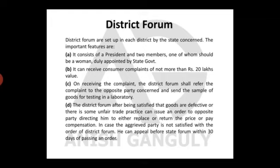On receiving the complaint, the District Forum shall refer the complaint to the opposite party — that is, the businessman or seller — and send a sample of goods for testing in the laboratory if the matter is technical in nature. After being satisfied that goods are defective or there is unfair trade practice, they can issue an order to replace, return the price, or pay compensation.